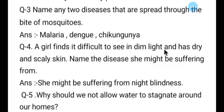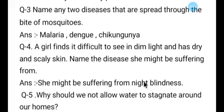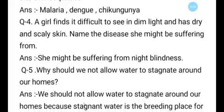Question number four: A girl finds it difficult to see in dim light and has dry and scaly skin. Name the disease she might be suffering from. Answer: She might be suffering from night blindness — उस girl को night blindness हो सकती है, because she cannot see in dim light and her skin is also dry.